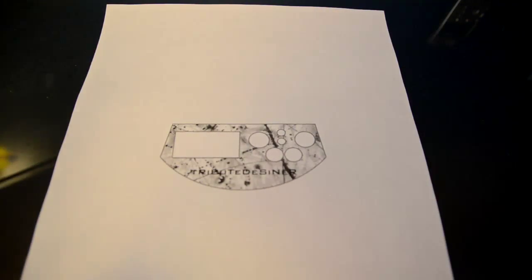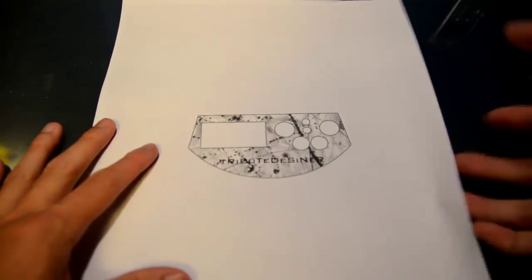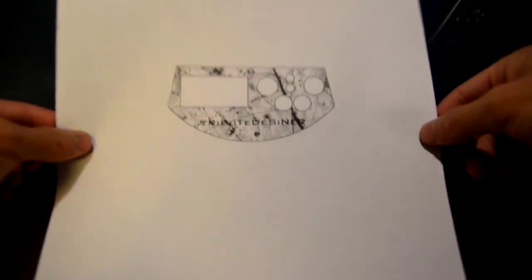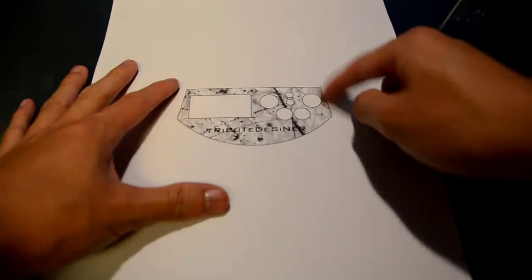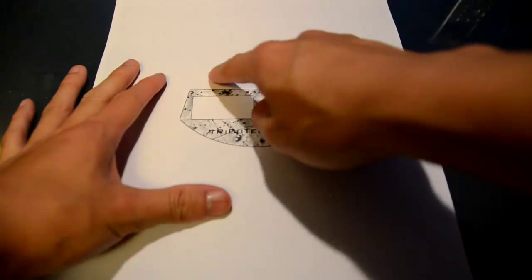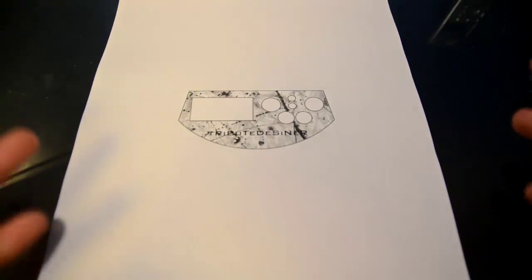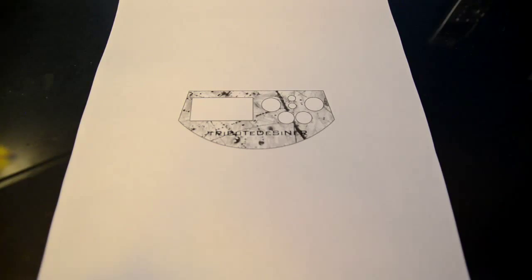All right. So once you have your printed timer skin, it looks pretty good to me. You're going to have to cut this entire thing out. So I'll be right back.